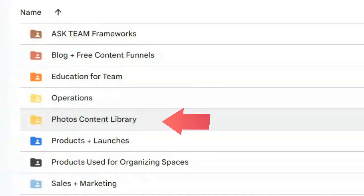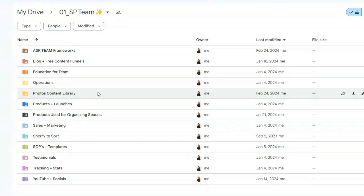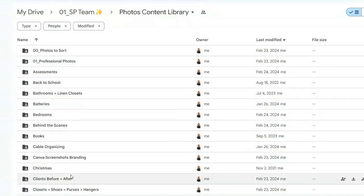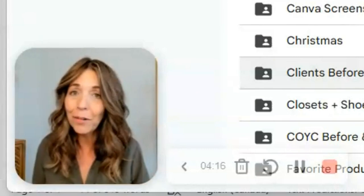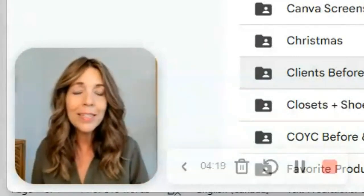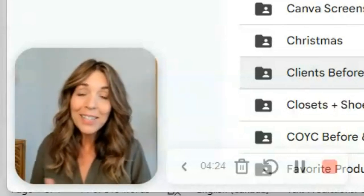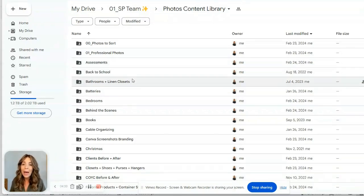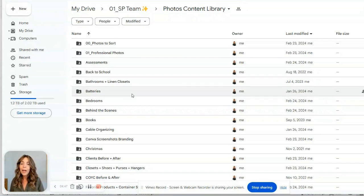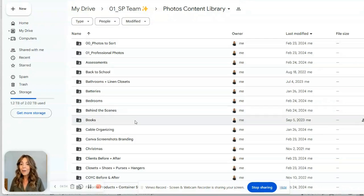We have our photos content library — this is really big and this is the one I encourage you to create. Inside of here we have all our main categories based on how we want to retrieve content. It wasn't like this from the beginning; I've had to change this several times over a couple of decades. What I've done is started creating things based on keywords, like organizing business and time management. So if back to school is coming up, or maybe we want to talk about bathrooms and linen closets, I've got photos for that. I also have videos on how to organize batteries, all the behind-the-scenes inside my business, and books.